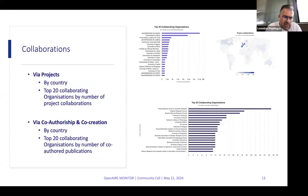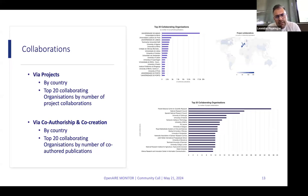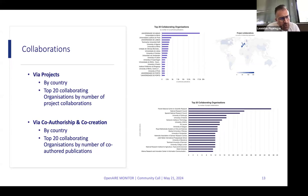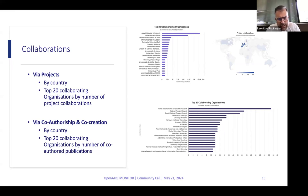In the collaborations section, we have updated the indicators: collaborations via projects are now broken down by country, and we have the top 20 collaborating organizations by number of project collaborations. In the co-authorship and co-creation subsections, we also have collaborations by country and the top 20 collaborating organizations by number of co-authored publications.